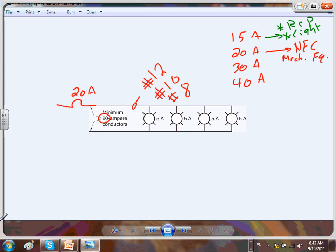The 30 amp branch circuit in residential — we use it for AC, almost always. Residential AC units are a 30 amp circuit. And the 40 amp circuit is for the range. You've now done circuiting for all your equipment.